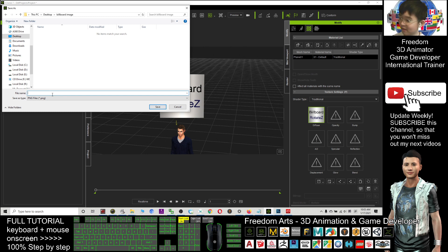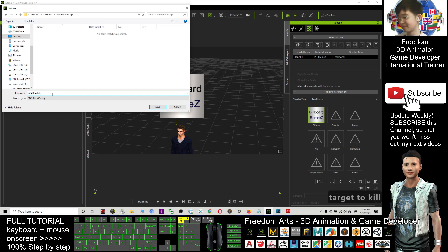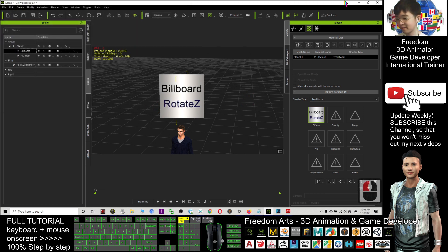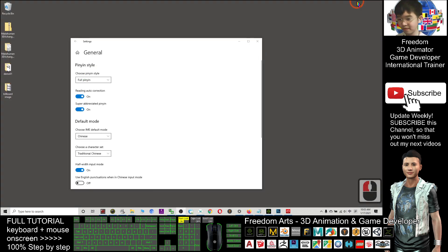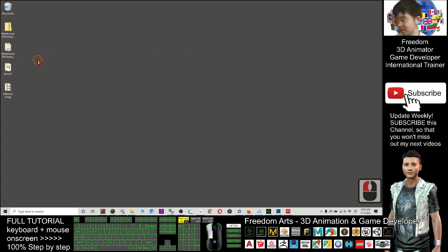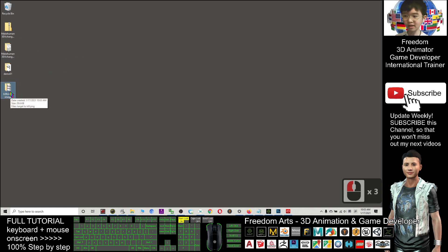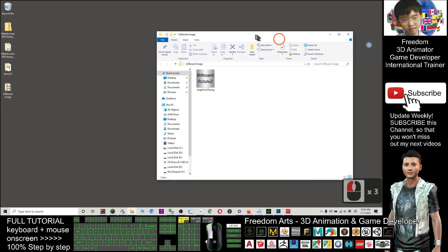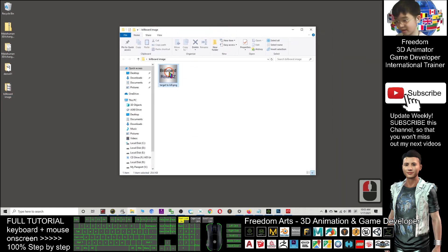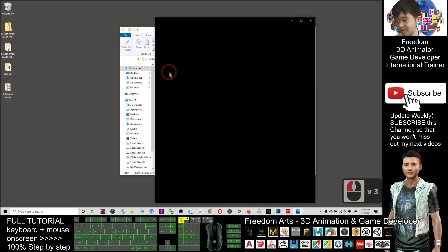If I name it, like for example, target. Target to kill. So I click save. Next. Go to the desktop. You can see this is the folder. Just now. When I open. It is a PNG image.